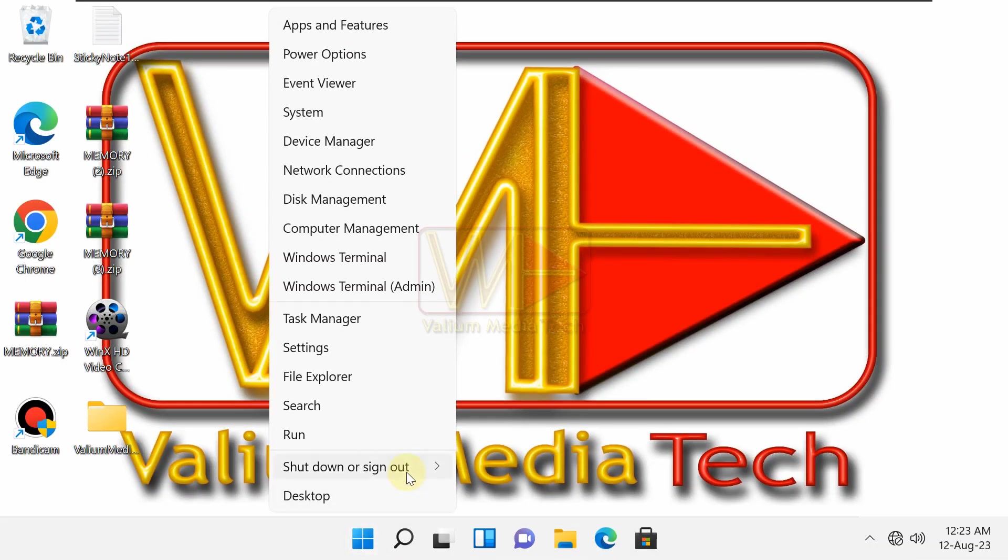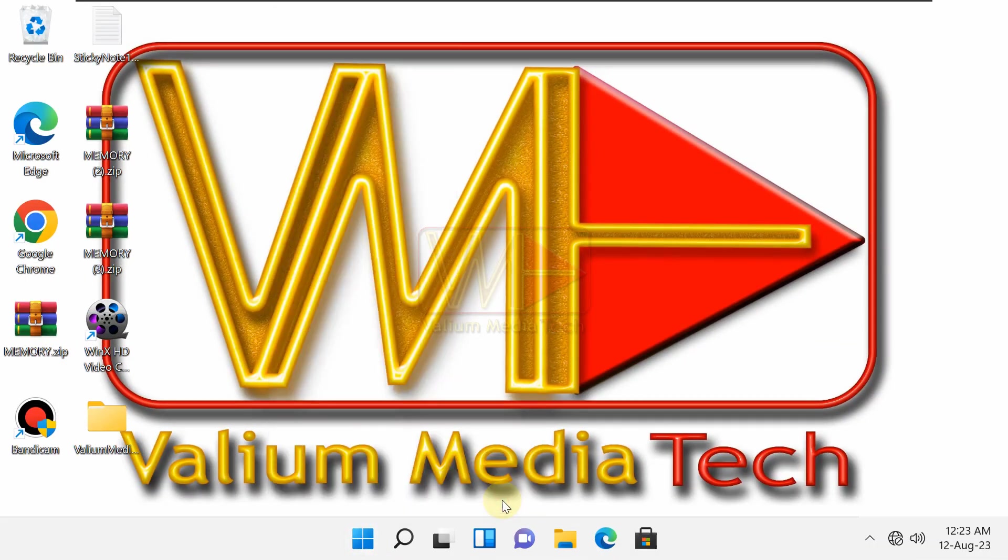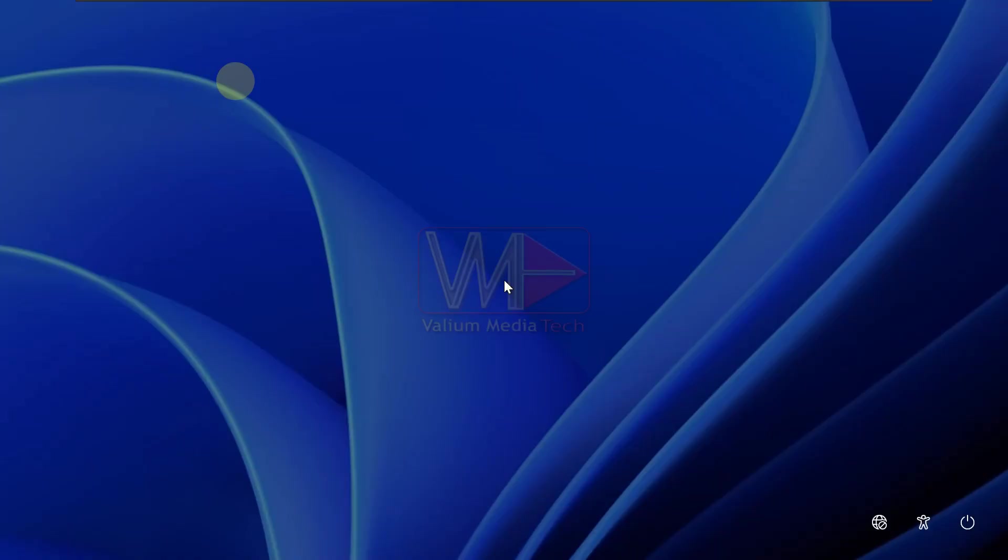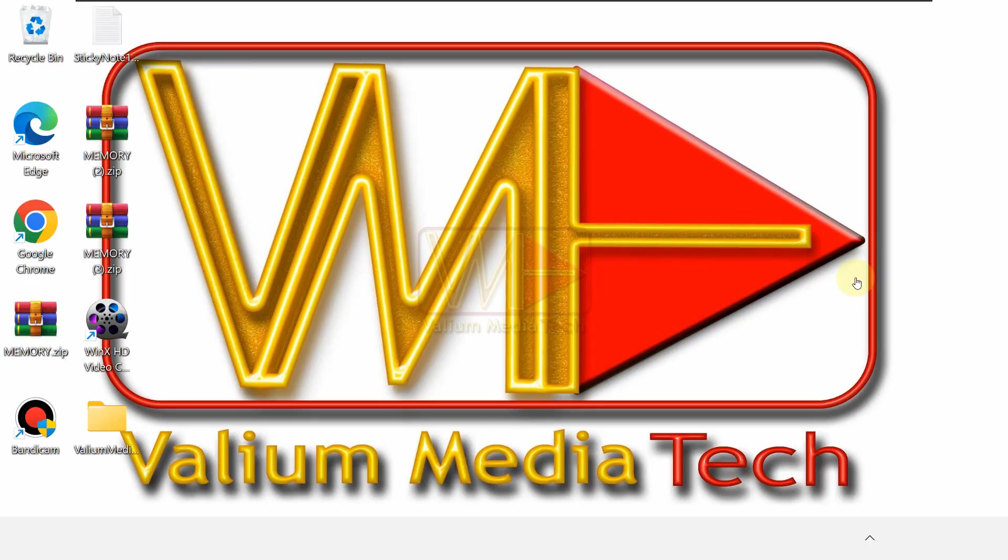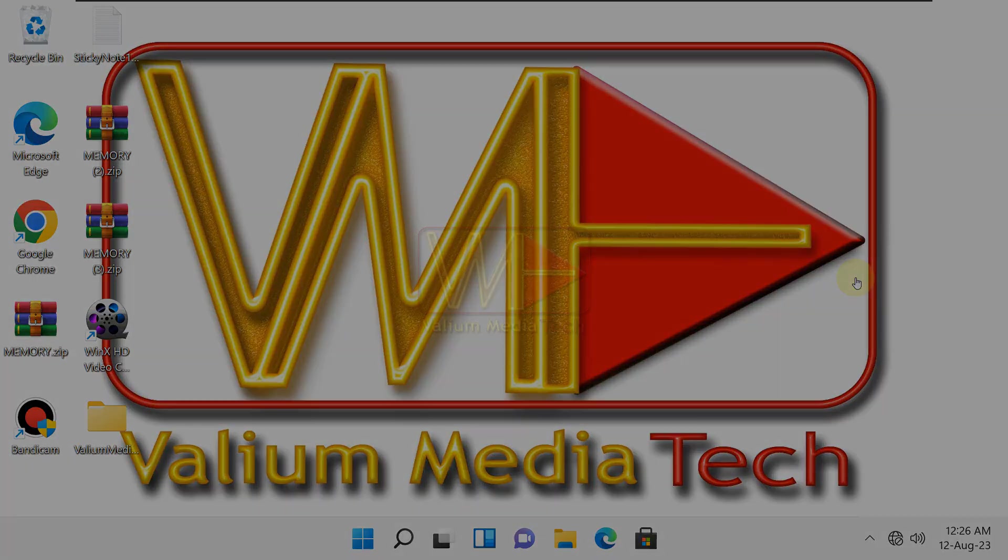Let's restart the computer to see if the checking message disappeared or not. As you can see, the message to skip disk checking disappeared in my computer.